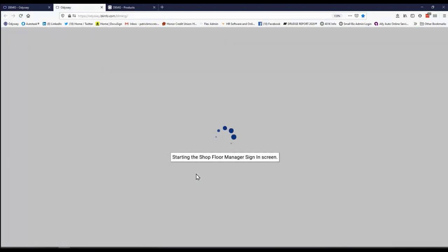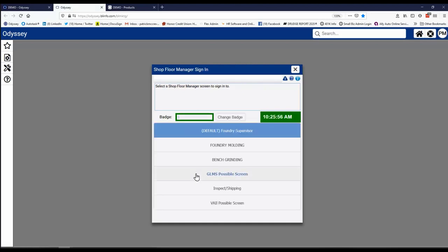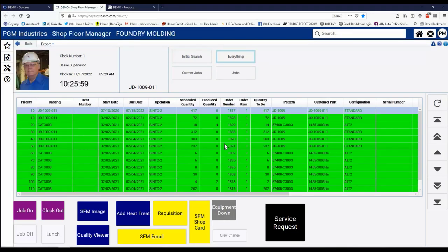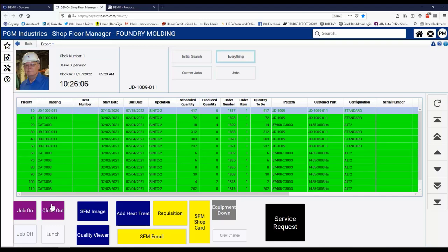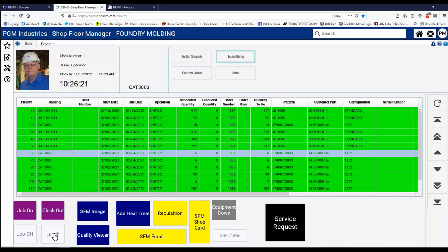Inside Odyssey, what we do to help you along that path is we provide what we call a shop floor manager function. Now this screen is, again, a very configurable screen and all our users do it differently. These buttons down below here are all user selectable. The color, the size and so forth. And this is a listing for this person who just signed in of the jobs that he's going to be doing. Now he could job on or he could clock out for the day and go to lunch. But we're going to take a look at what's called the quality viewer here.